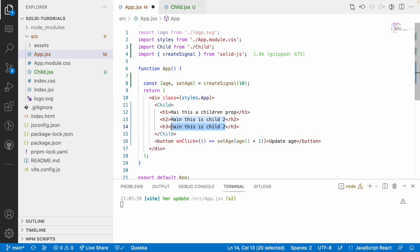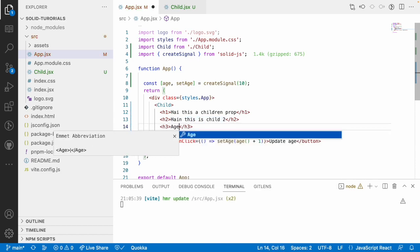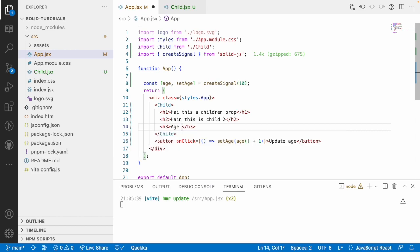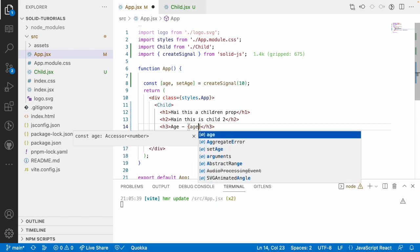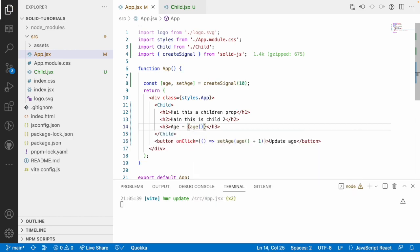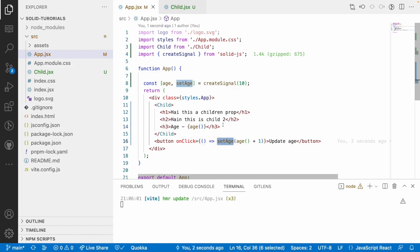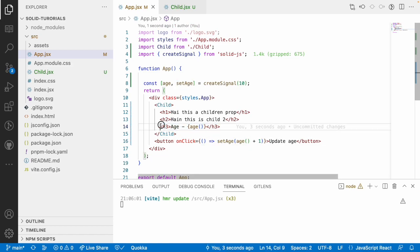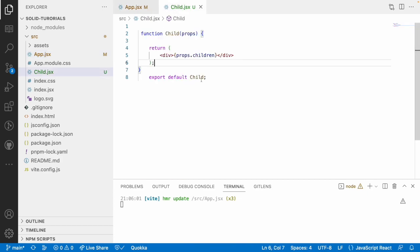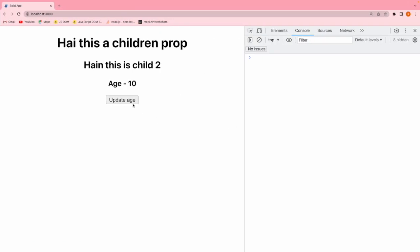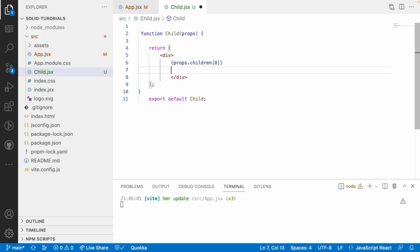And h3 will access this values by using an age property. So, let me get age and let me use age and save this. So, whenever this age gets updated, it will receive the value and that value will be updated in your child and that will be reflecting on your child component. Let me go here and click this. You can see here it has been updated.